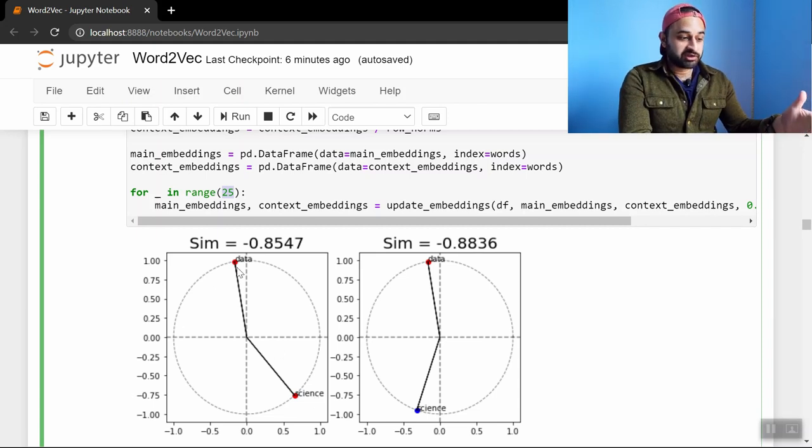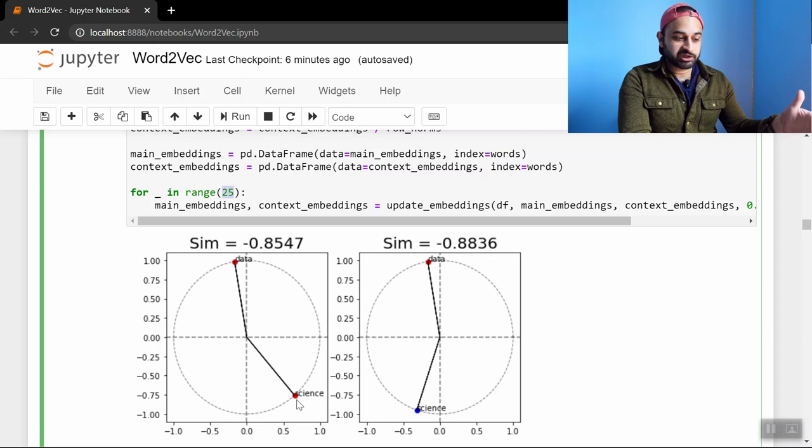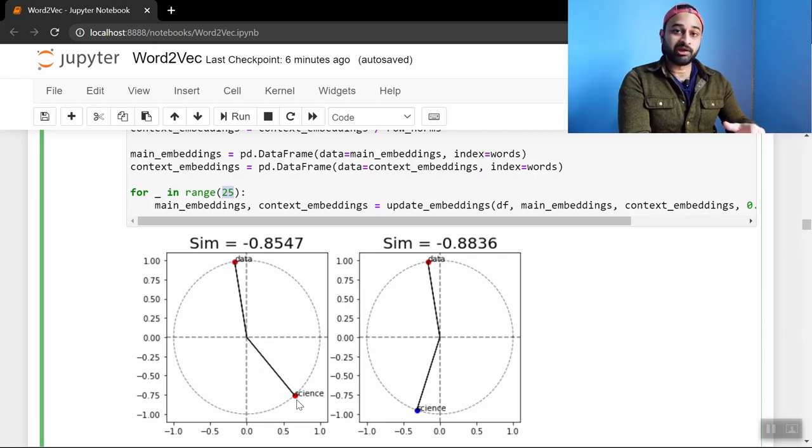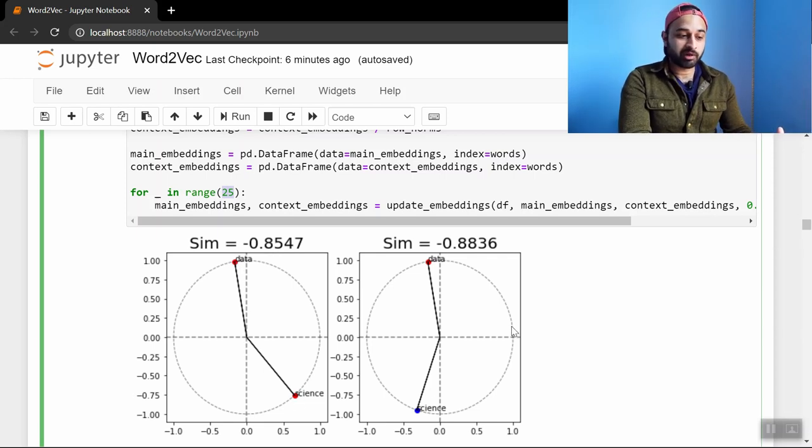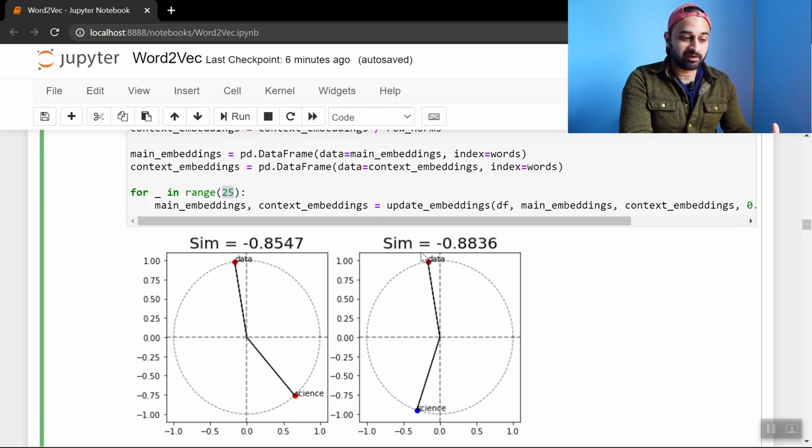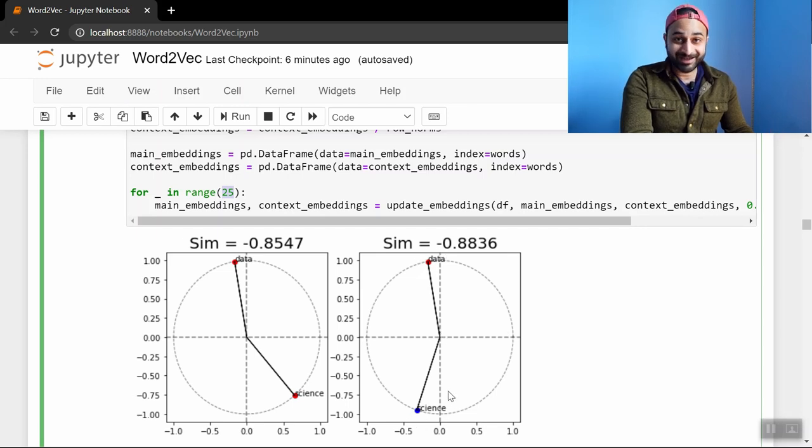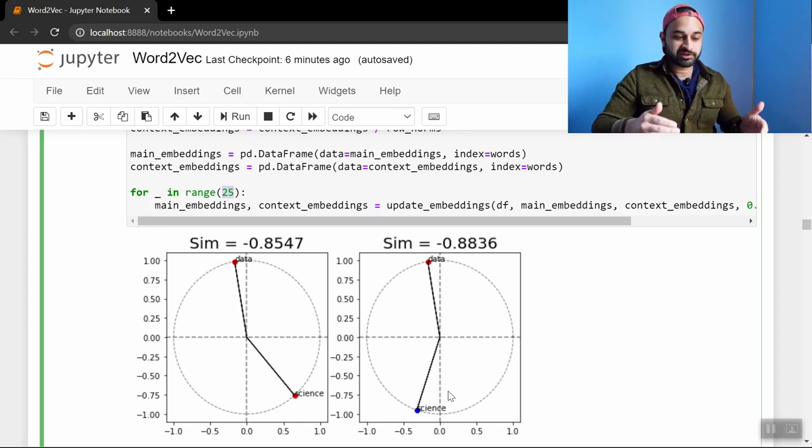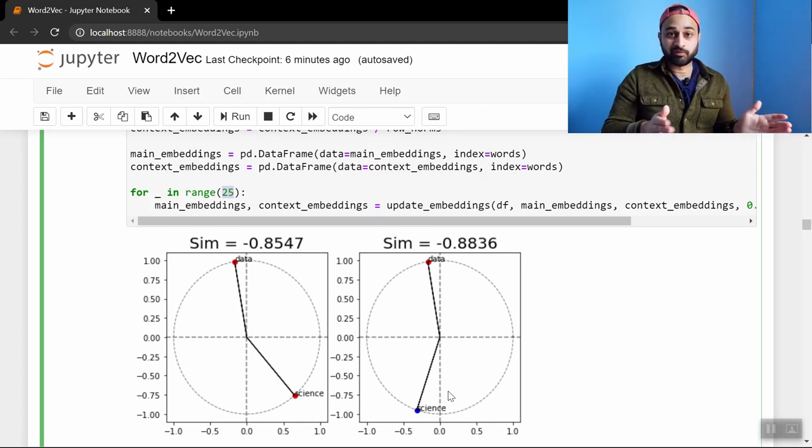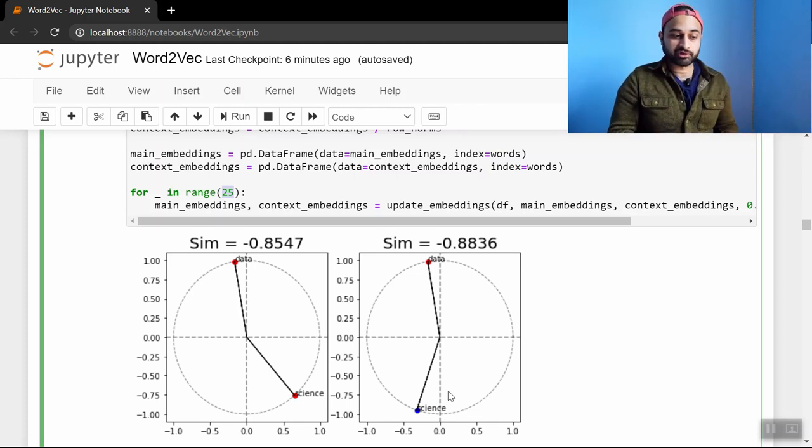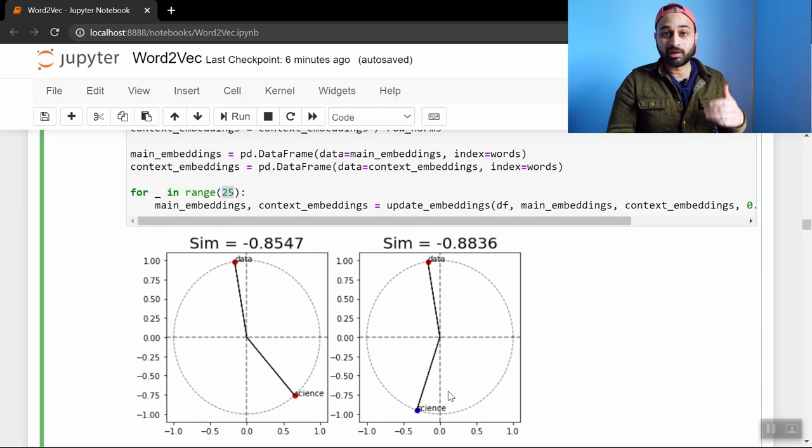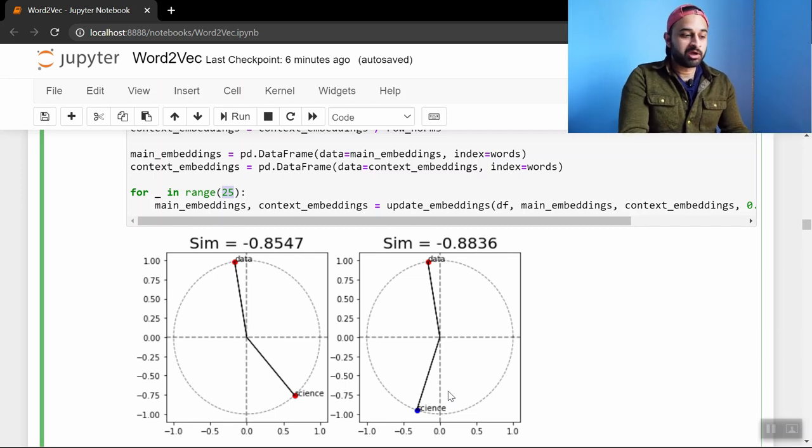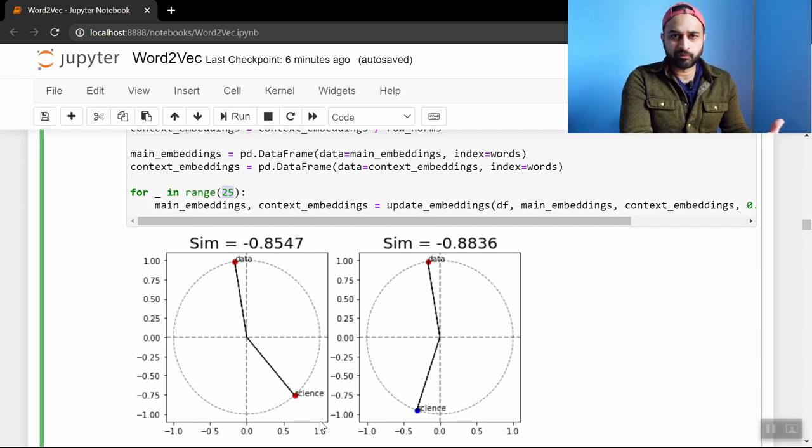So the left hand plot is the two main vectors for data and science. Remember the main vectors are the ones that we keep at the end of the day. And the right hand plot, the red one here, is the main vector for data. And the blue one here is the context vector for science. So we can kind of go down this and look at what happens to the main vectors and also see what happens to a main vector and a context vector. So initially they're pretty far apart because they've been randomly initialized.